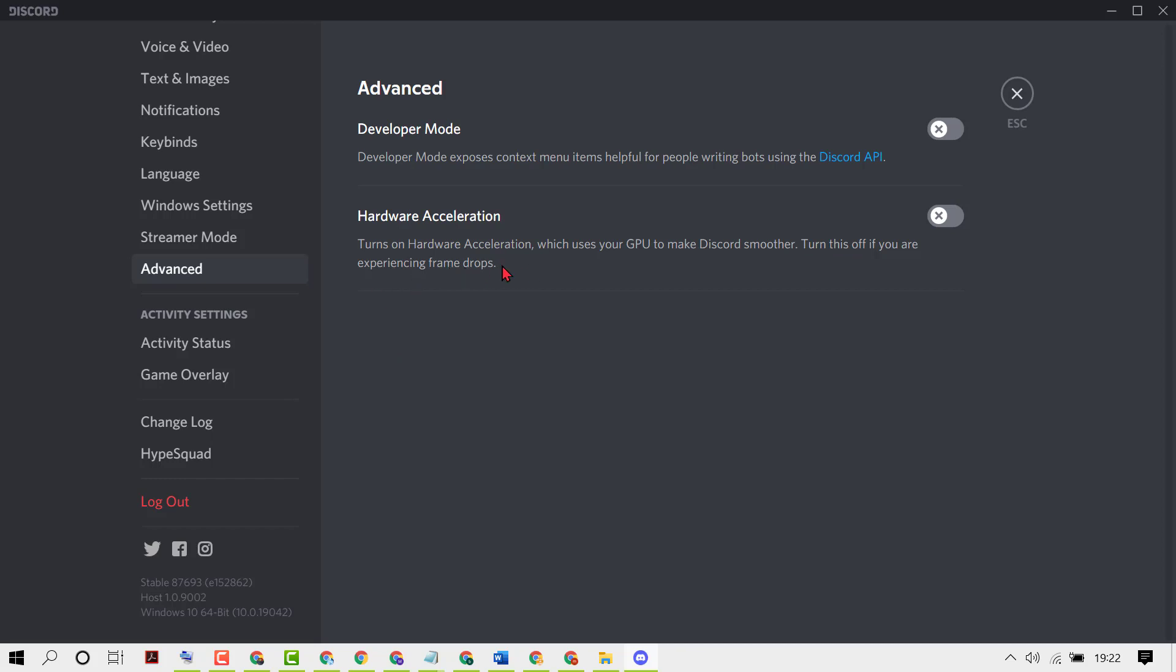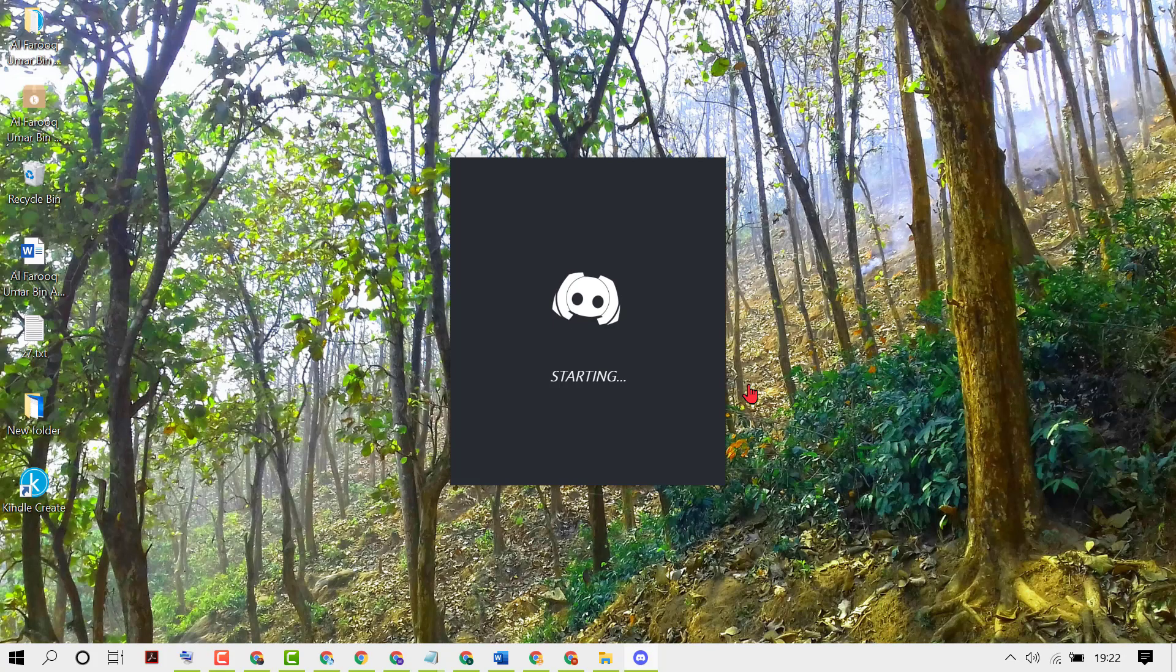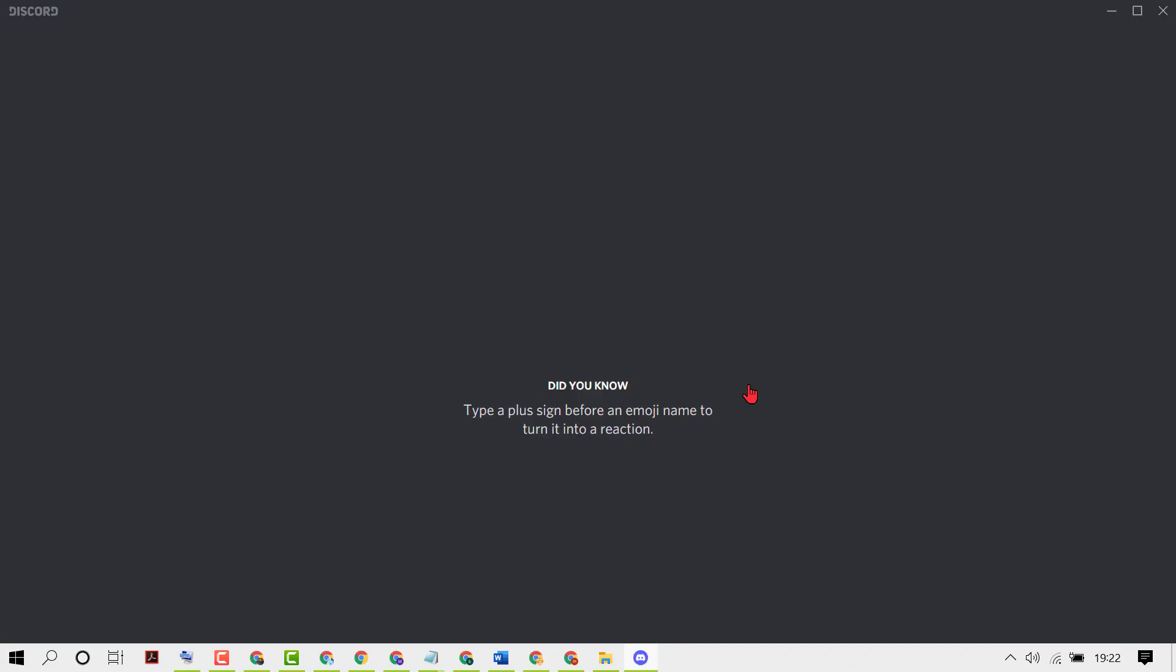So just turn on this option. Changing the hardware acceleration setting will quit and relaunch Discord. When asked if you're sure you want to do this, click on OK. So that's it.